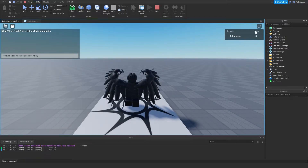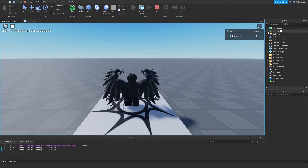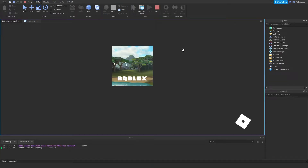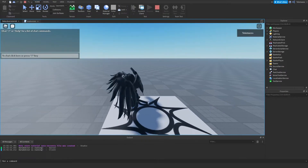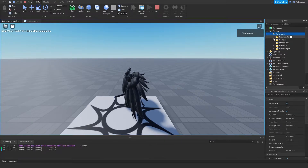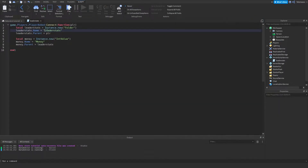Here we have the money and we have the value, but if we change this to — for example — 'leaderstats' with an uppercase or capital letter L at the beginning, it's not gonna show up in the leaderboard. The value is still gonna be in here and the folder is still gonna be in here, but it's just not gonna show up.